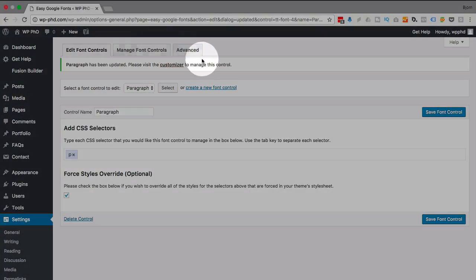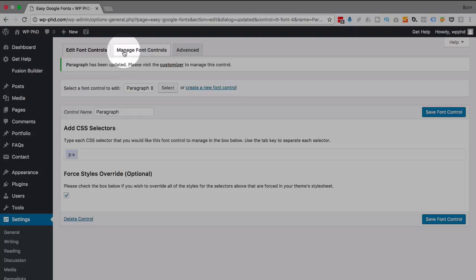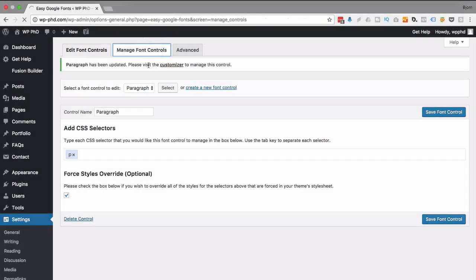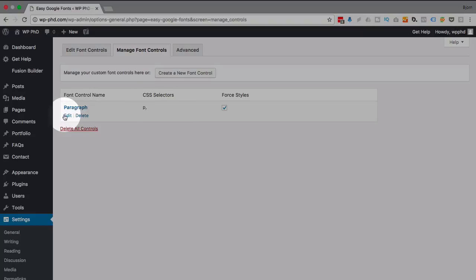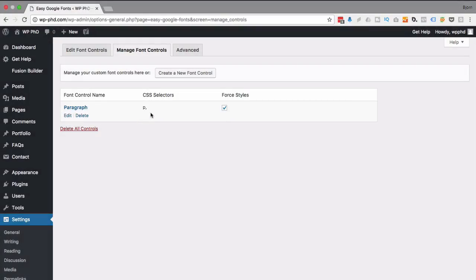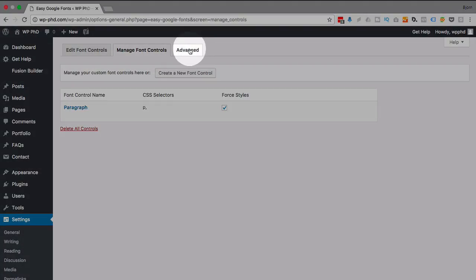First we're gonna check out these other tabs up here. So the first one is manage font controls. The font controls that you create you can then see them in here. You can edit them and delete them. We're gonna add a couple more as we go. So you'll see what we can do in here later. And we're gonna click on the advanced tab now.